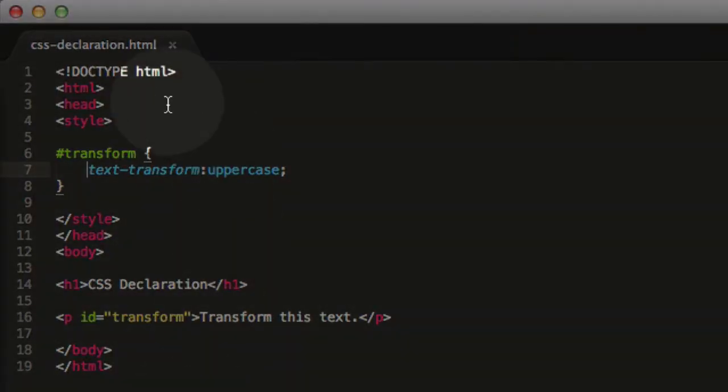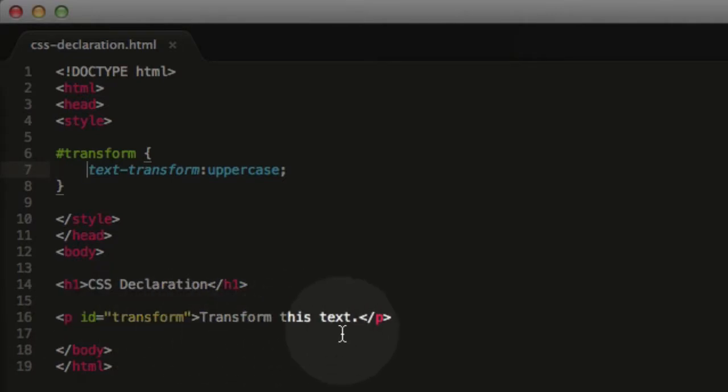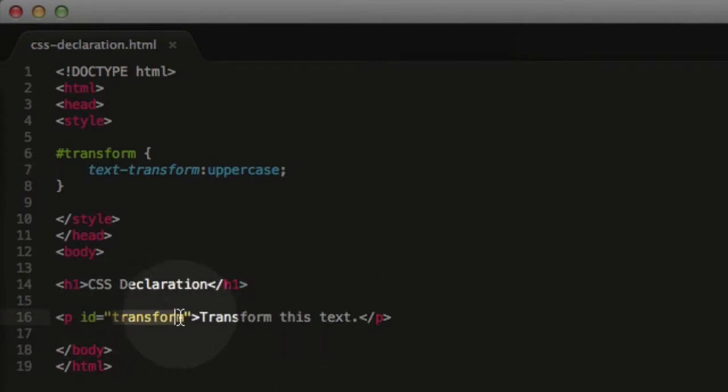And with that out of the way, let's head over to the screen capture so I can show you what a CSS declaration is. I'll see you there. I have a simple HTML page here with just a header tag, a paragraph tag, and this paragraph has an ID of transform.